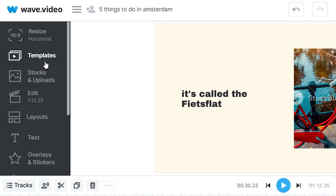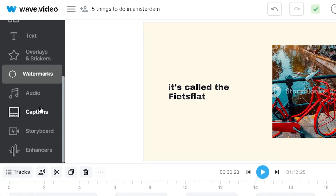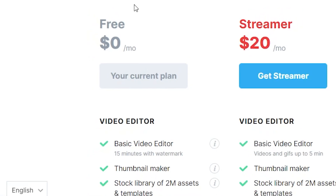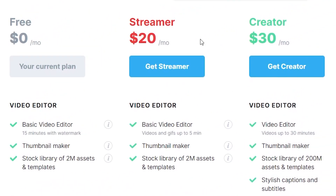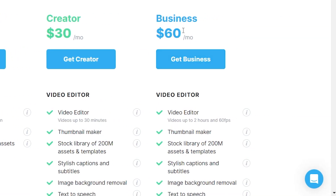Just like the other tools, they've got templates, stock media, editor, layouts, text, overlays and stickers, watermarks, audio, etc. — so everything is there, it's just not as good just yet. Looking at pricing: there's a free plan available, then the streamer plan at $20 per month, a creator plan at $30 a month, and a business plan at $60 per month. Overall, as a video editor this is definitely a good tool, but in terms of an AI video generator, it's probably not the one for you.